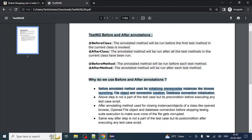The above steps are not part of the test case but are preconditions before executing any test case script. Now, what about the after annotation? The after annotated method is used for closing instance objects of a class, like open browser, open file objects, and database connections, before stopping TestNG suite execution — to make sure none of the files get corrupted. So in the after annotated method we close all connections, like closing the browser and closing the database connection. That is the post condition.